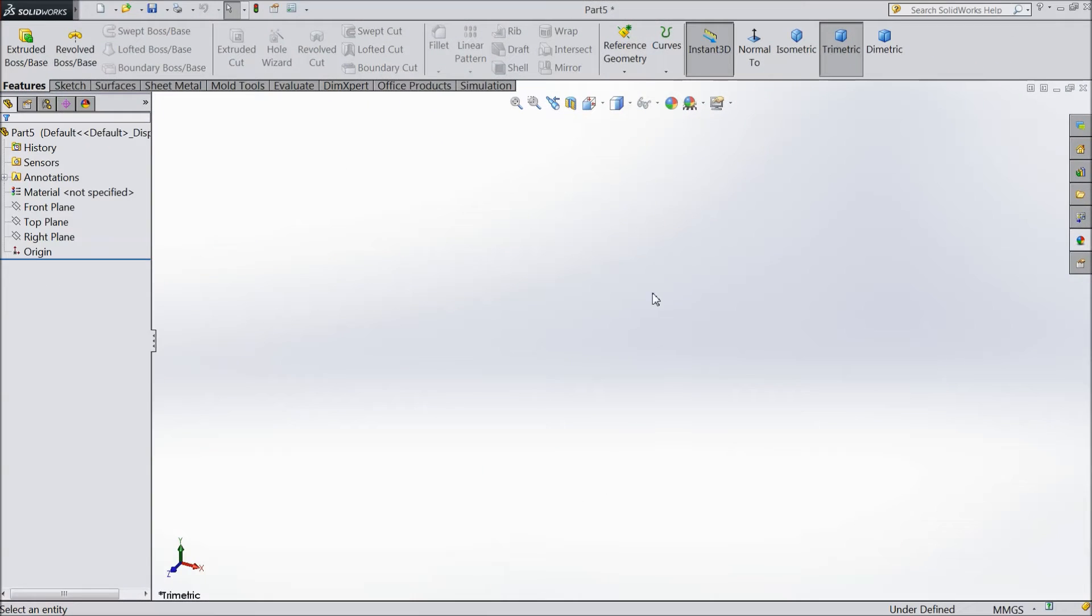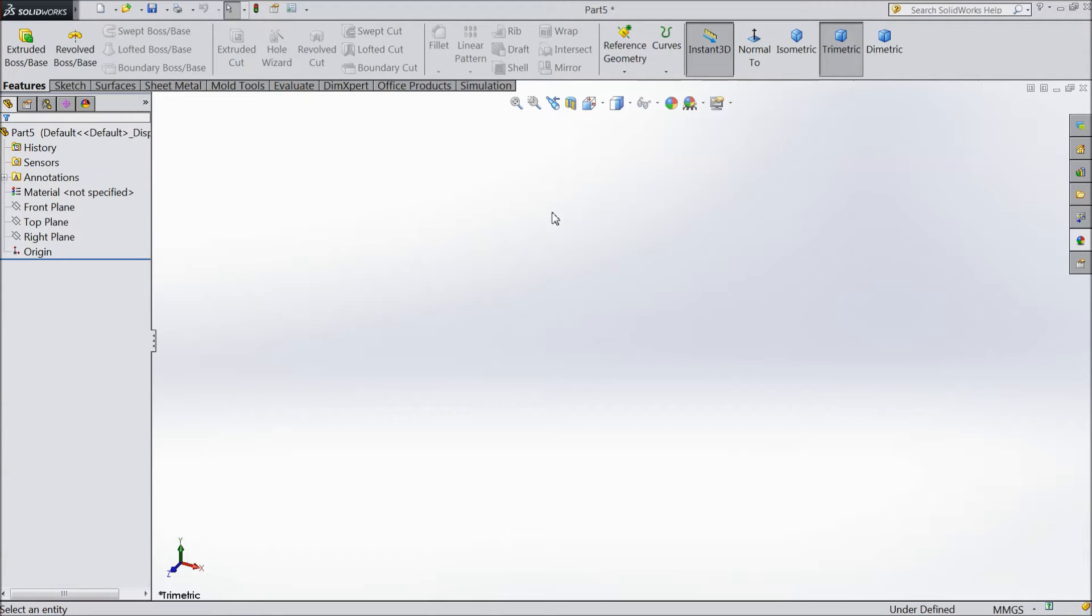Welcome back to Carecam Tutorial. Today we are going to study planes.